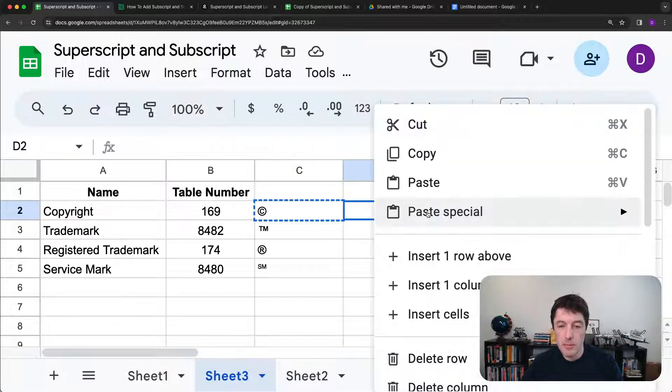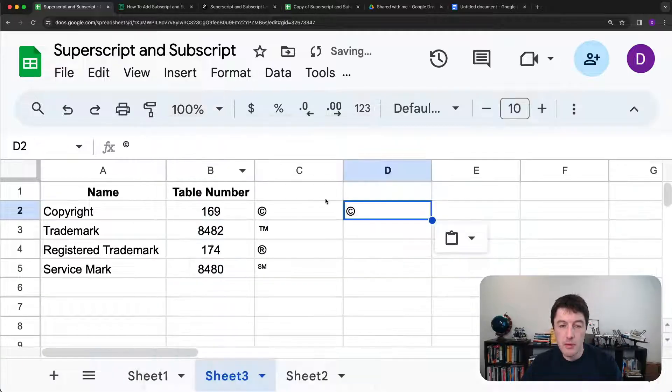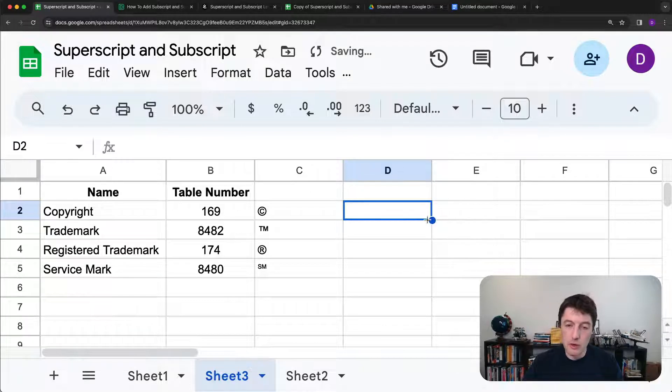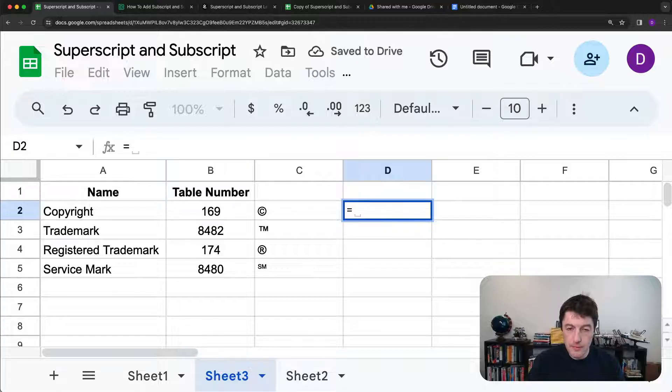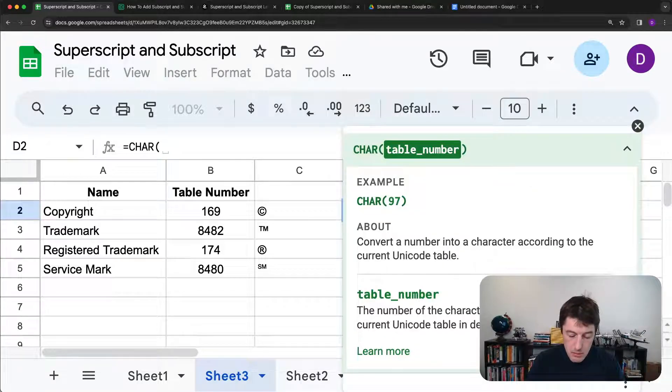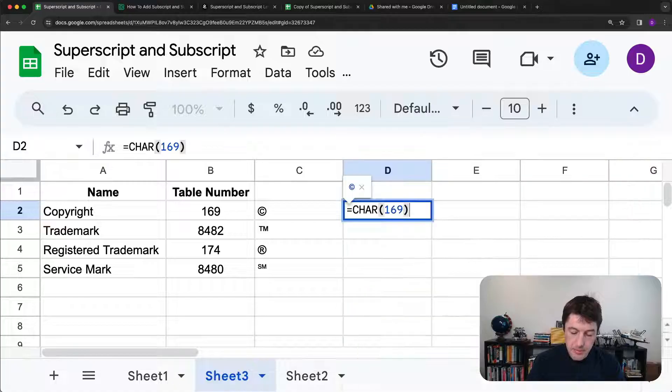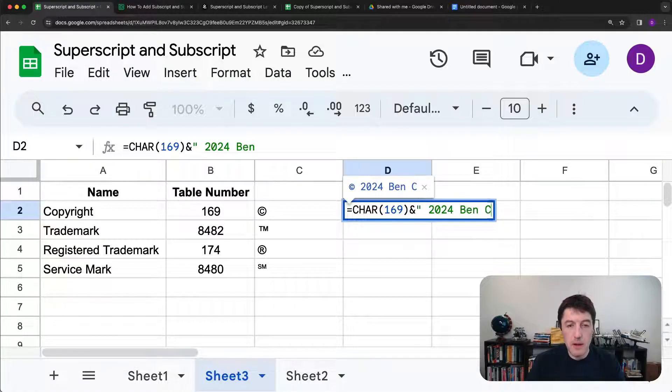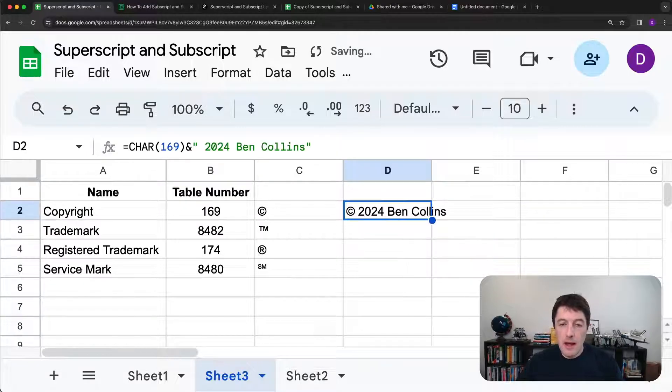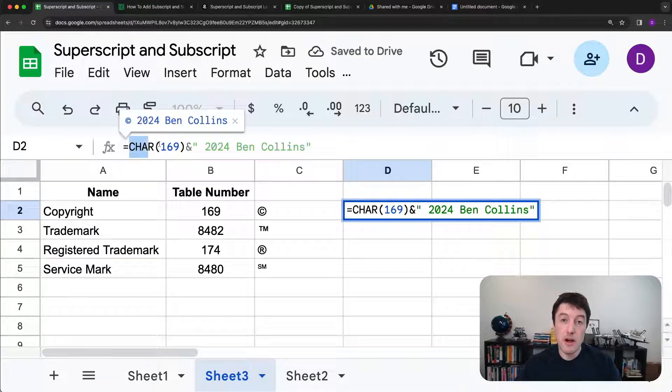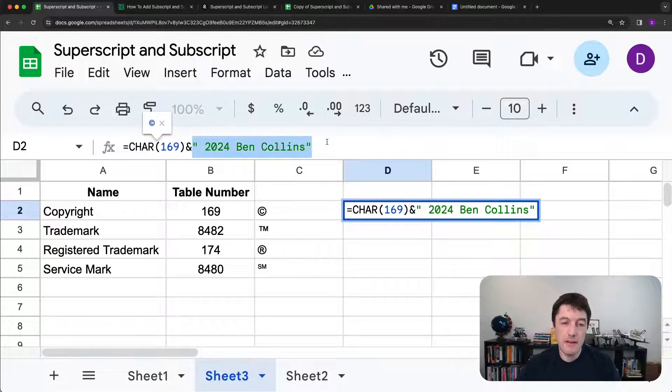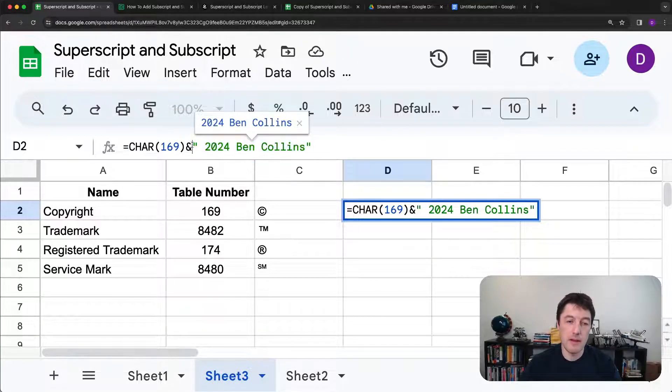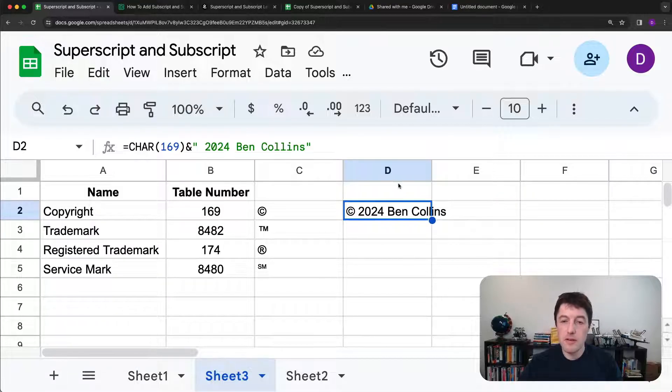And that's how we can do it with these as well. If we want to, we can just paste special values only. And now you see, it's just a text symbol. And of course, we can use these as we did before. So char 169 ampersand open 2024 Ben Collins. And just build these formulas with the char function to get the special character. And then any text we want between these quotes using the ampersand there if we want. So pretty easy to use these as well.